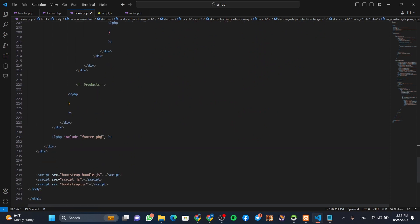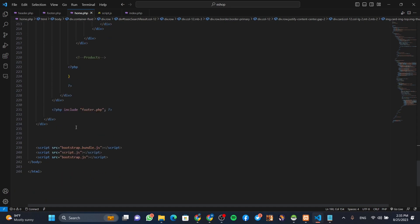You can also include the file on the PHP file. You can also include the JavaScript file. You can also include the design of the home page. You can also include the processing part of the process.